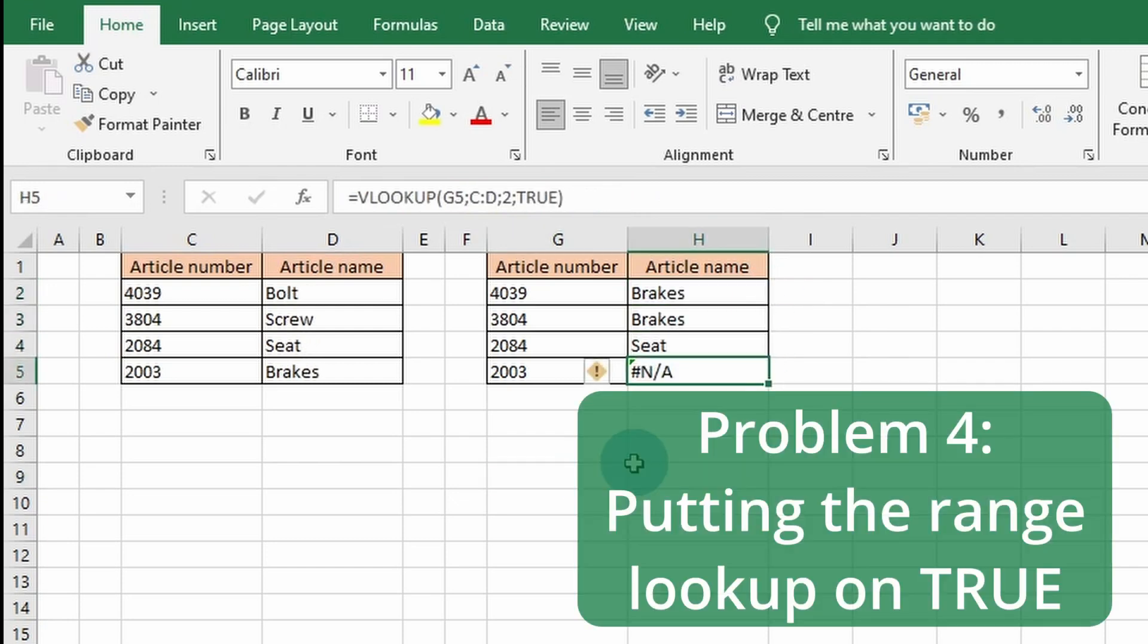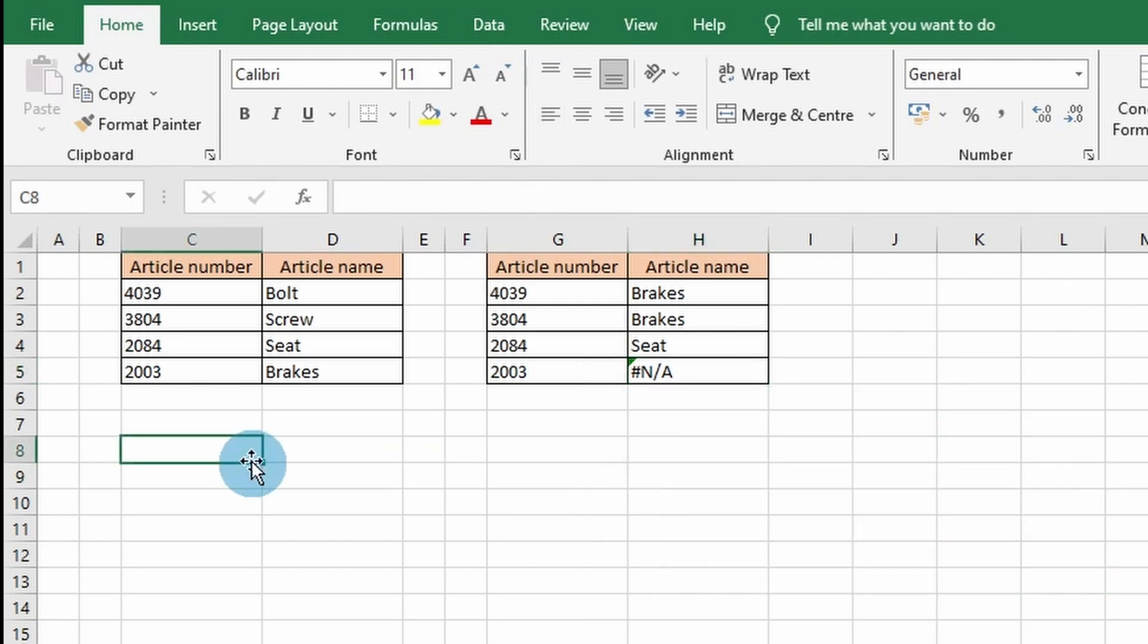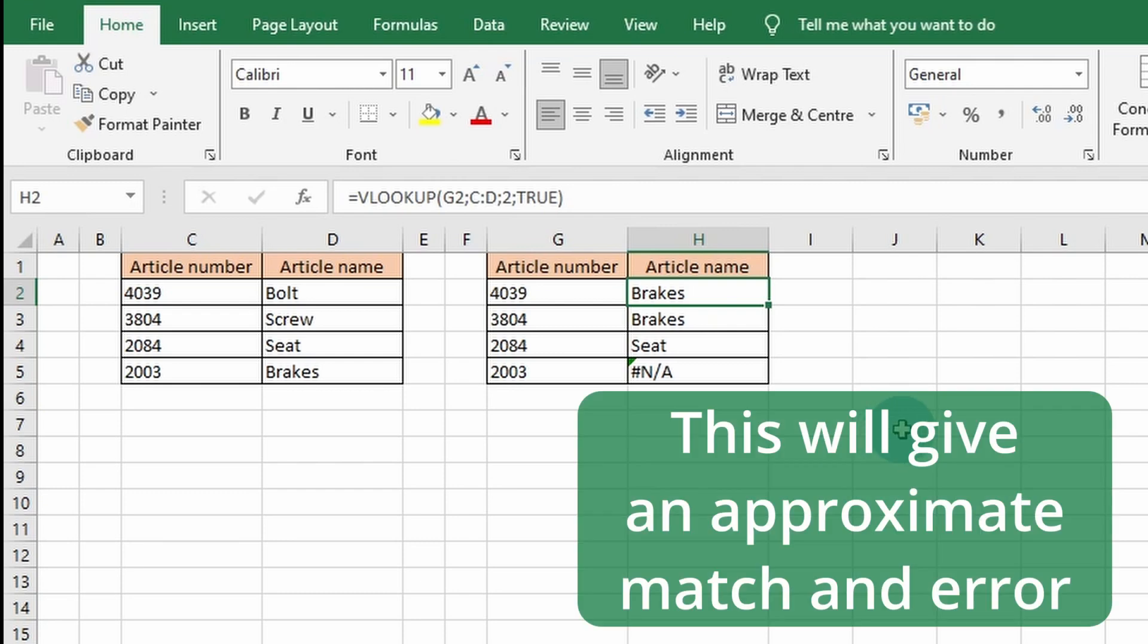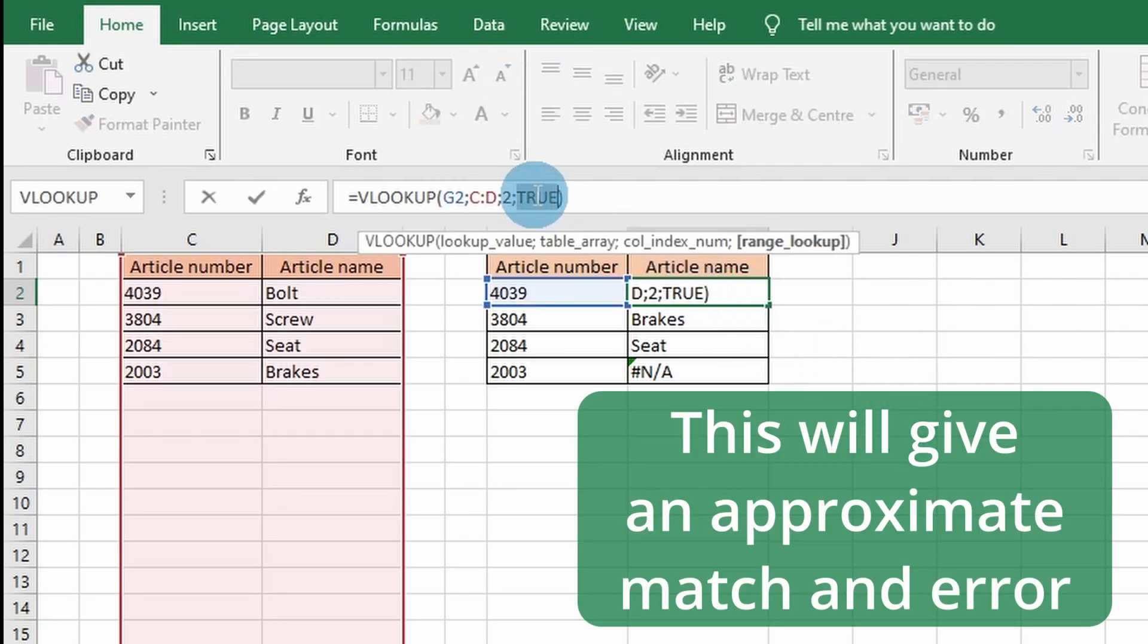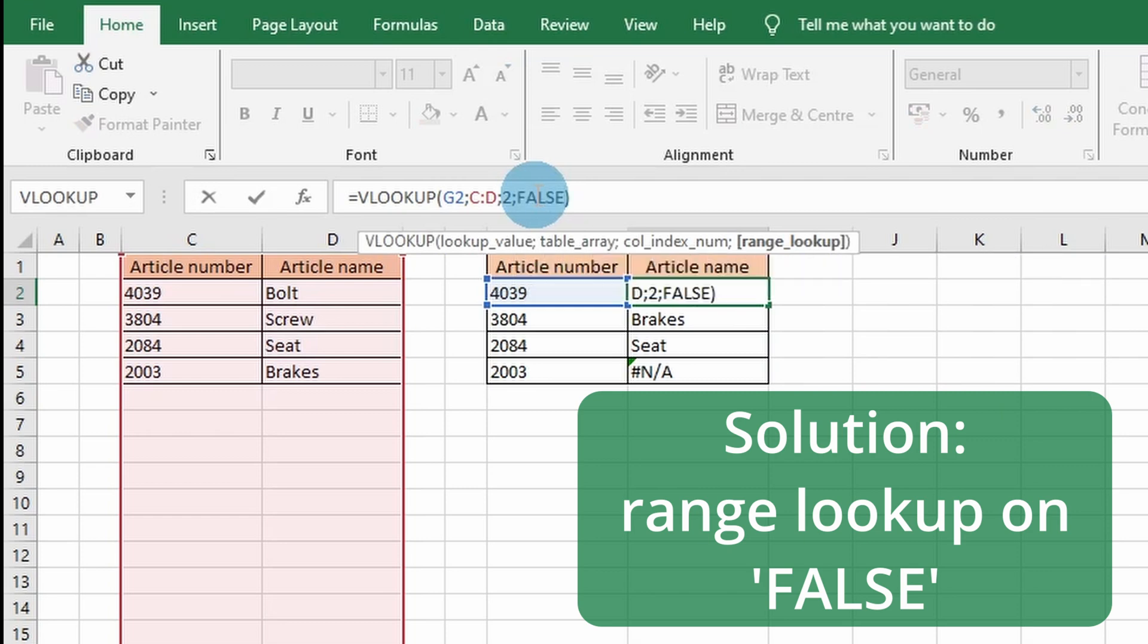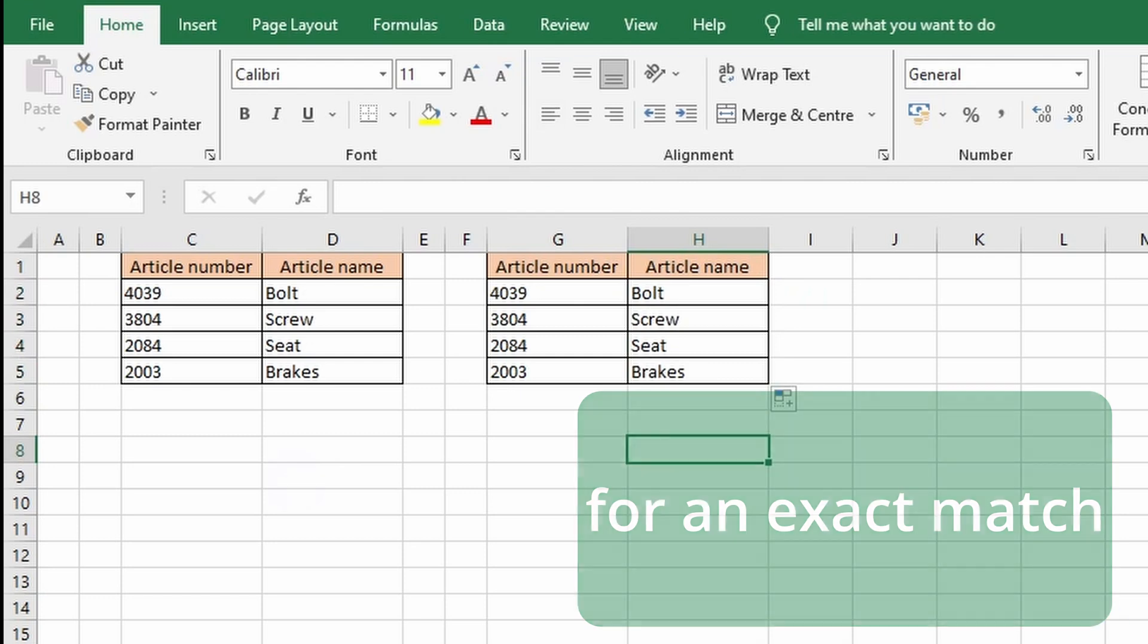Step 4 is putting the range lookup on TRUE and getting an approximate match. I have changed the order from ascending to descending and put the VLOOKUP function range lookup on TRUE. This will give an approximate match and will only work when the table is in ascending order. The best way to solve this is to put the VLOOKUP function on FALSE for an exact match, which will be appropriate for most situations.